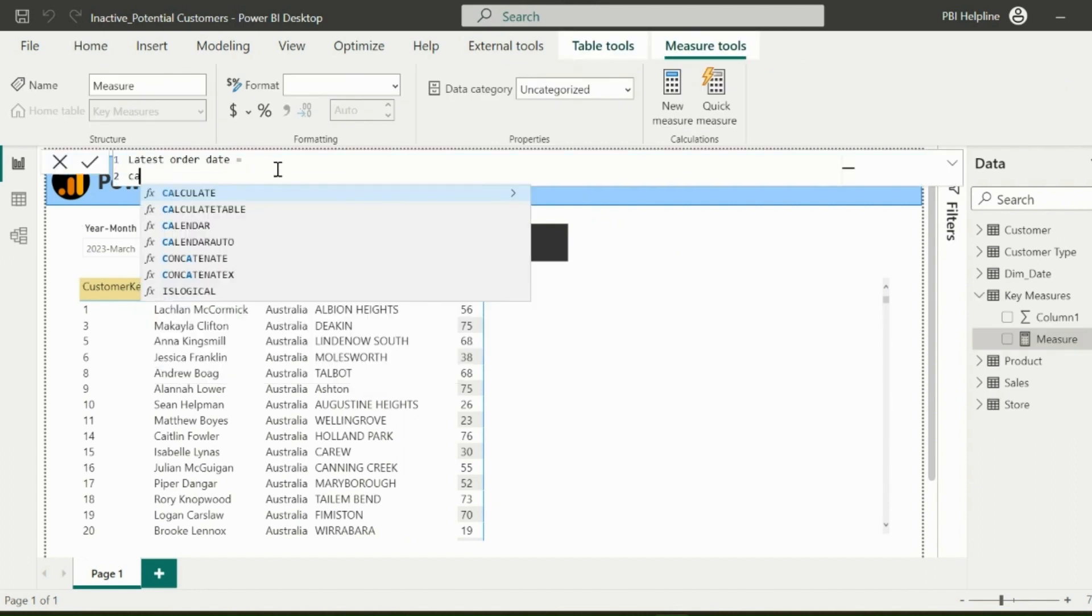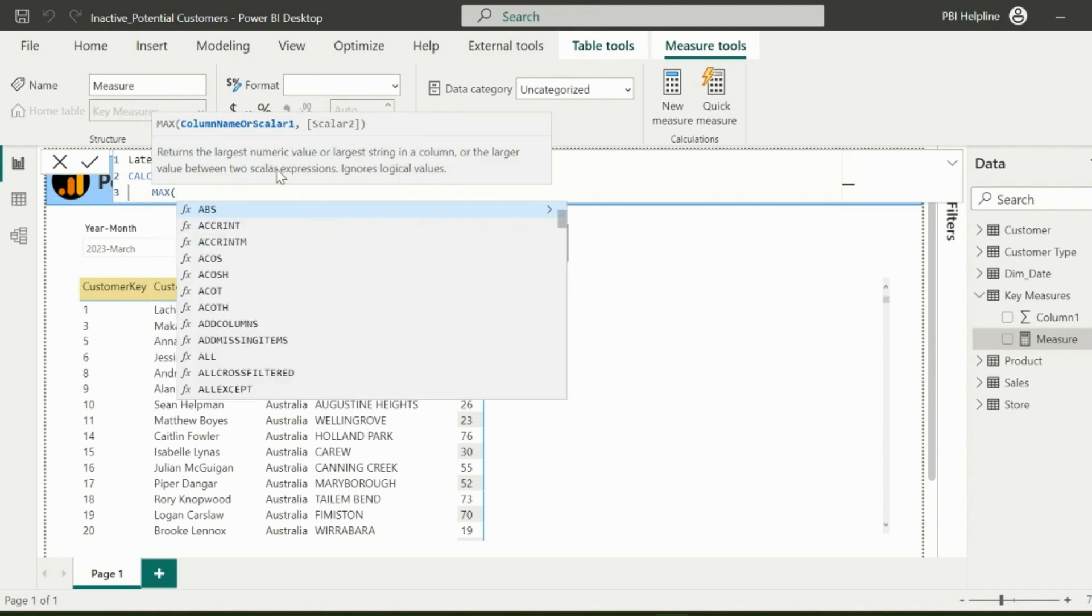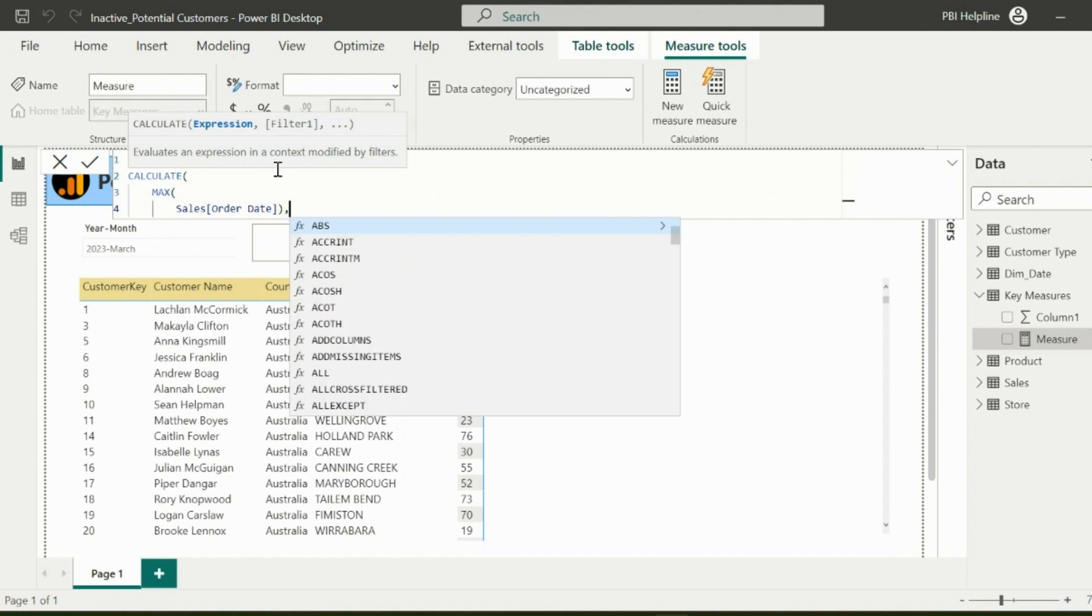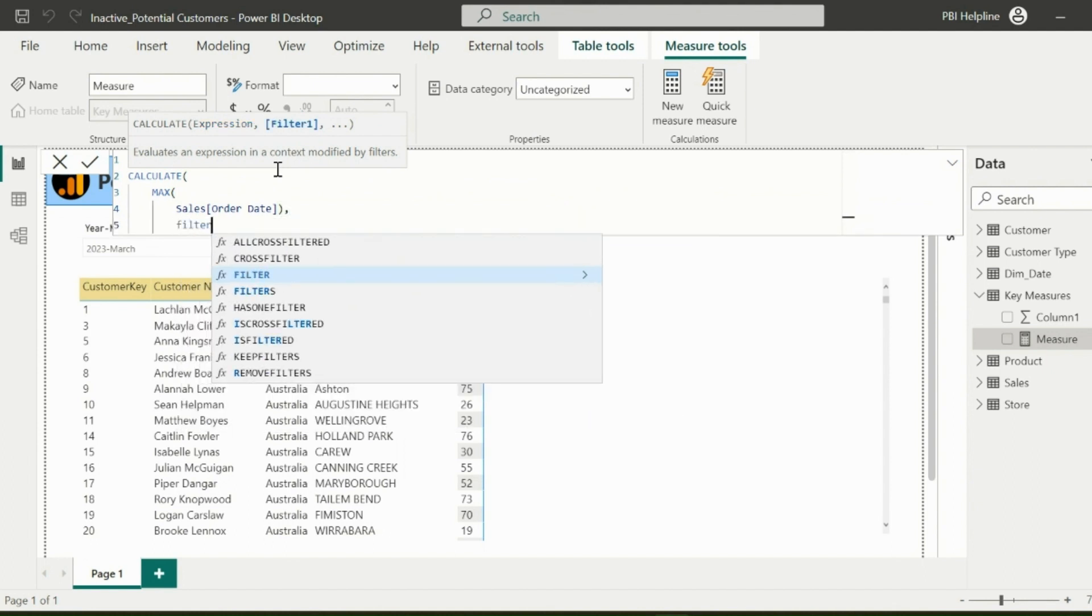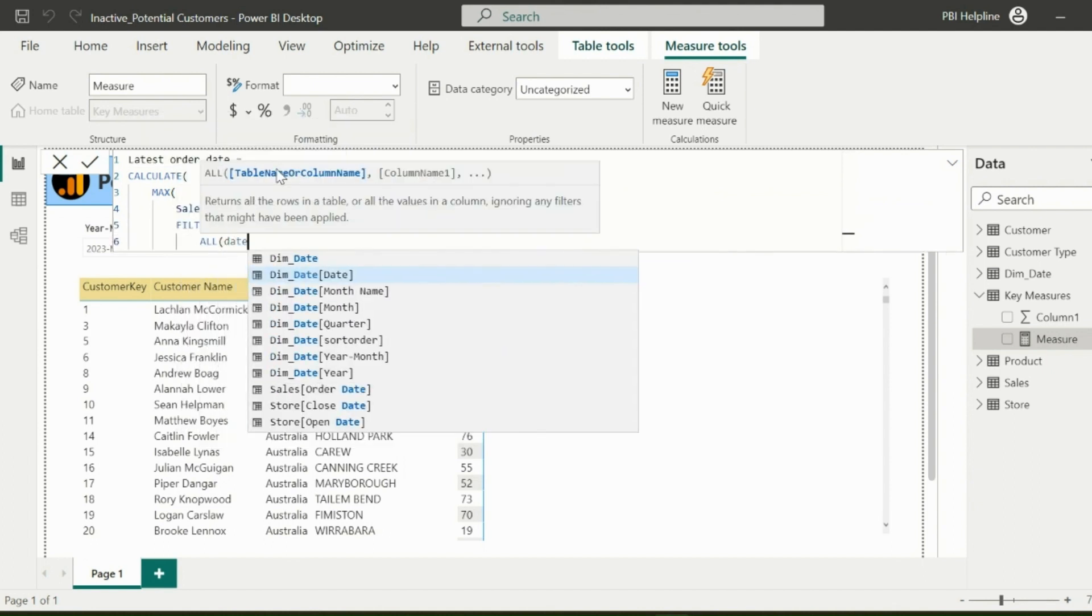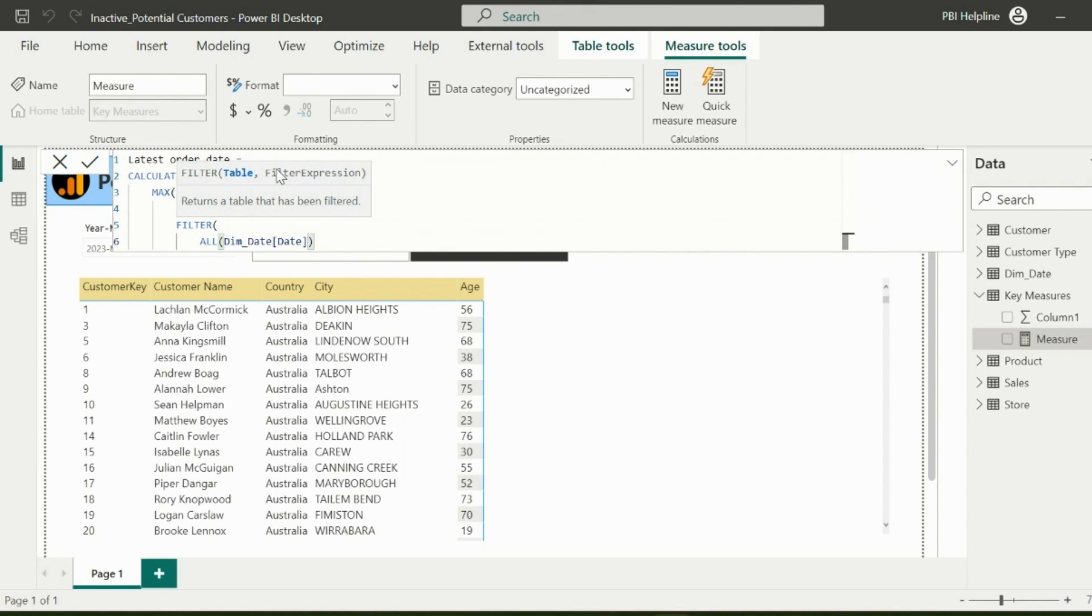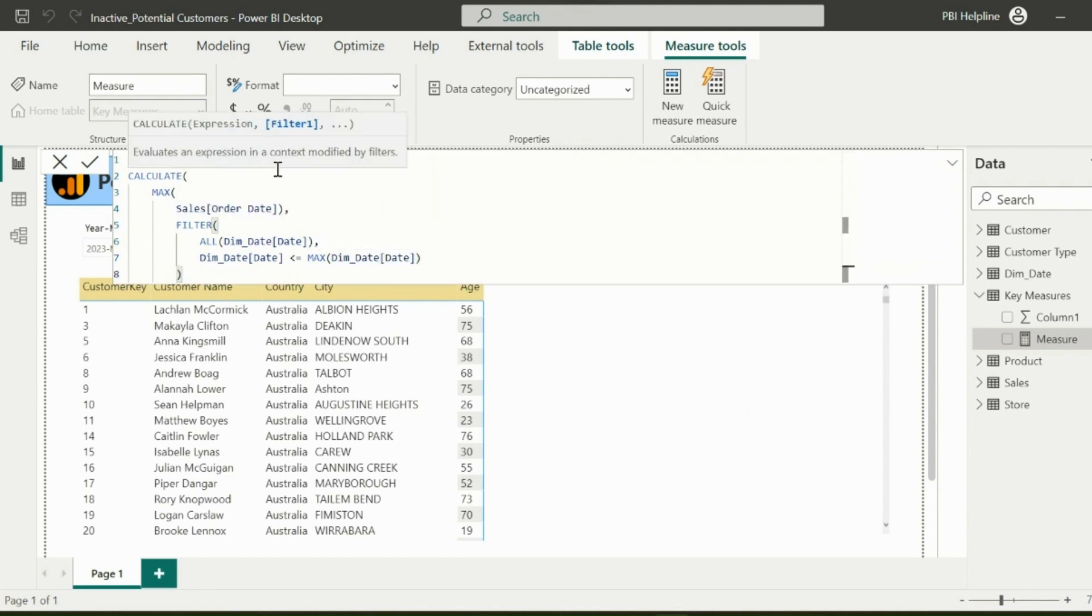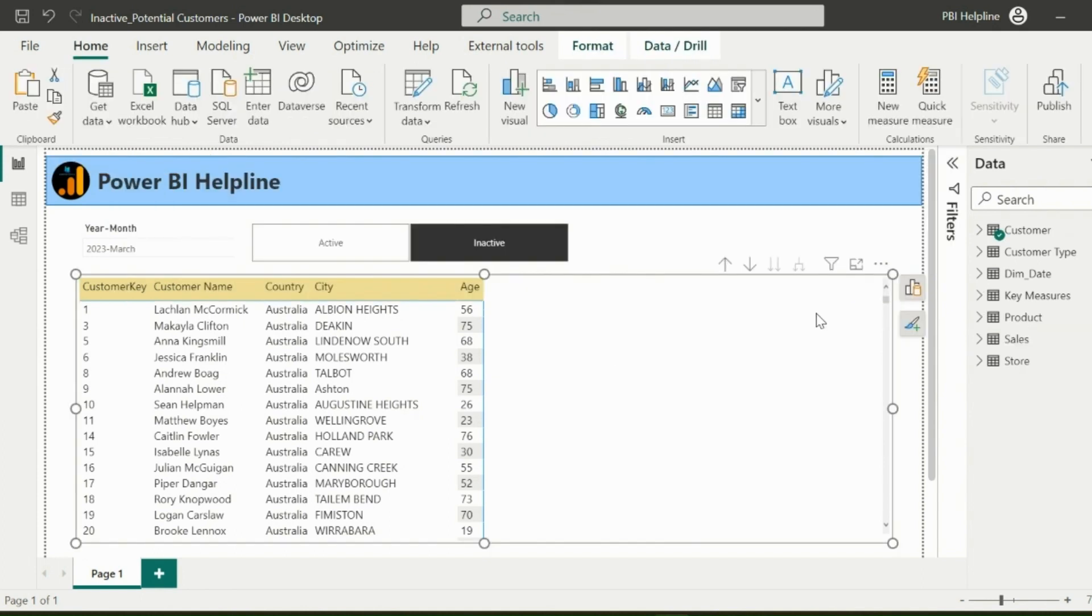For that, I can use Calculate function to calculate maximum sales order date. Since I have a year-month slicer, I need to use here a filter function, and then use entire date table as its first argument. I need dates from this table which are less or equal to the maximum selected date in my slicer, so that latest sales date for each customer will be calculated based on year-month slicer. I will add this measure to my matrix visual.